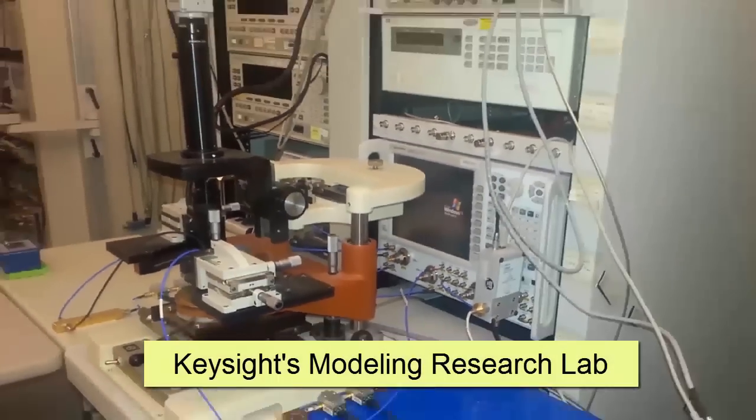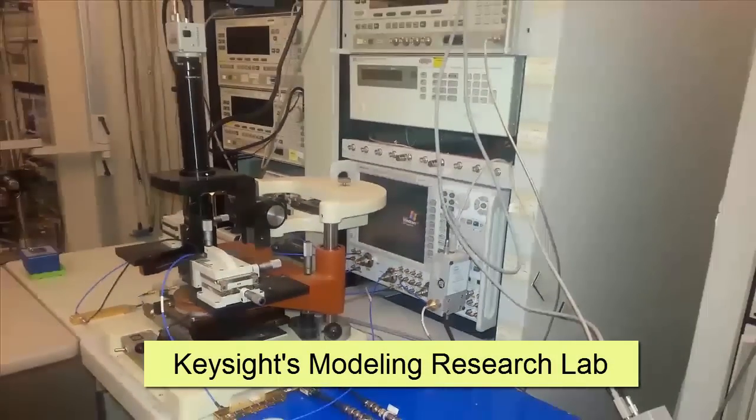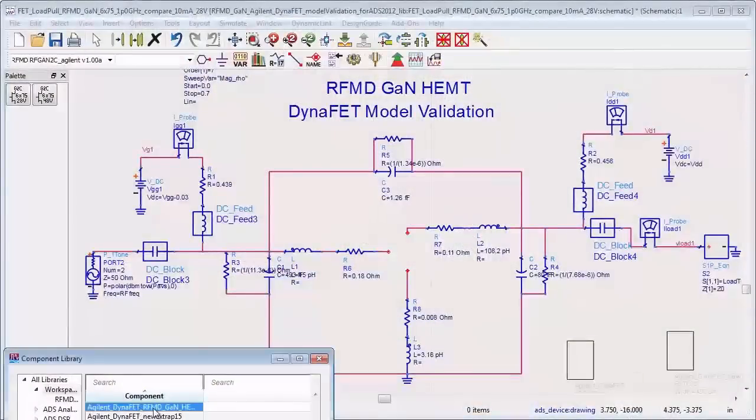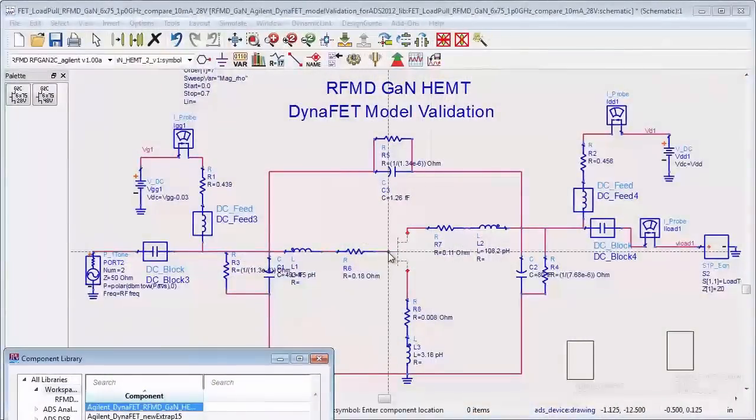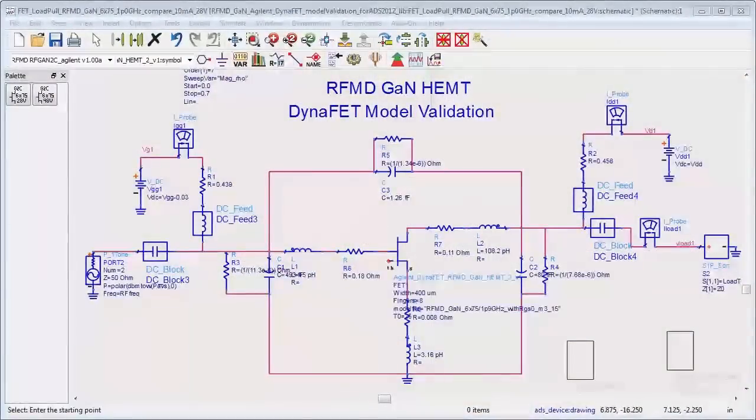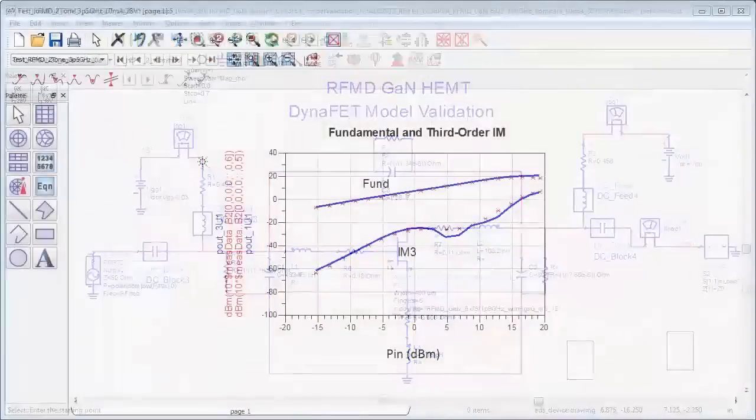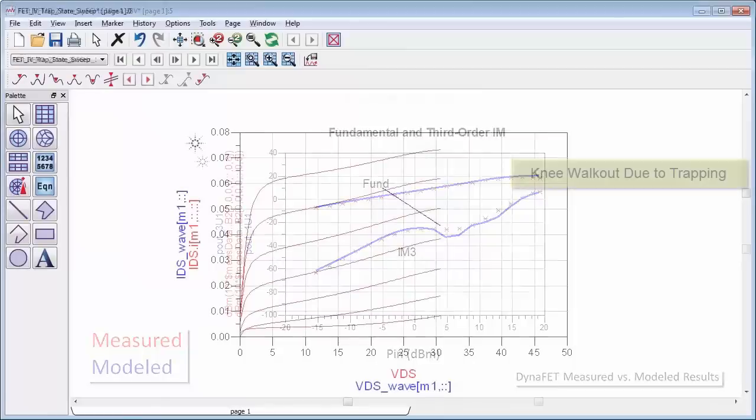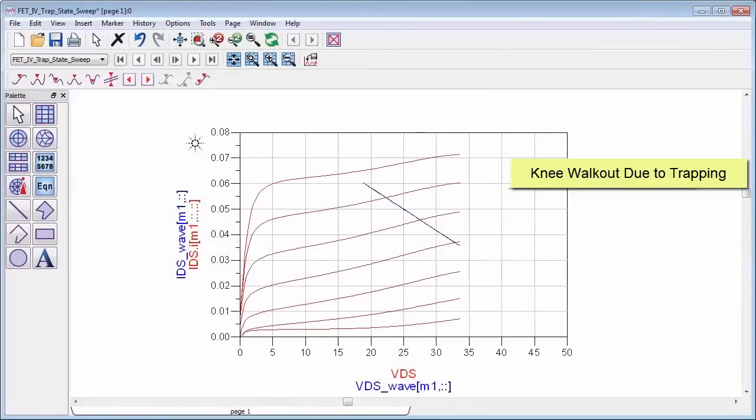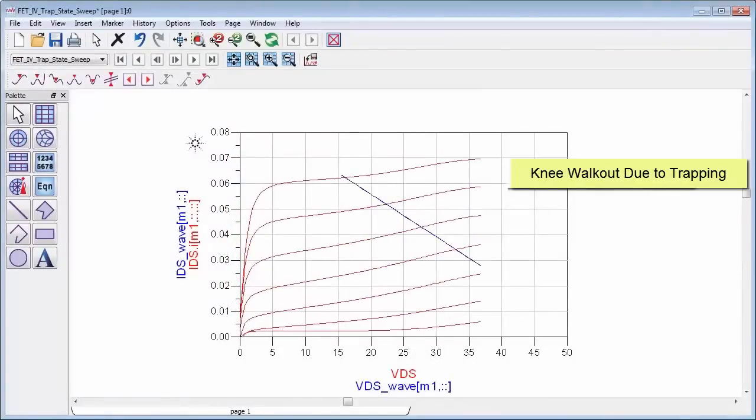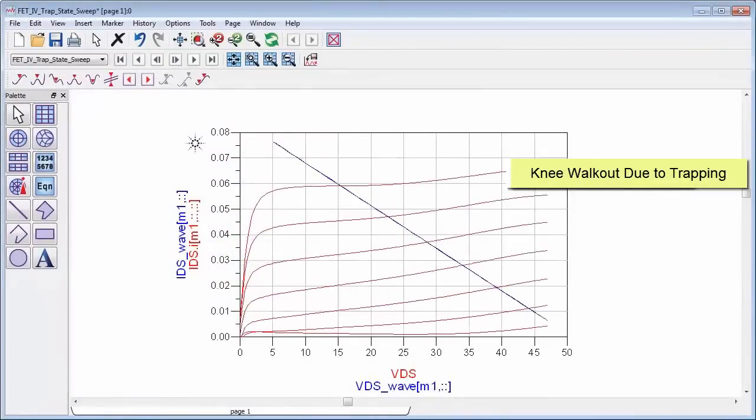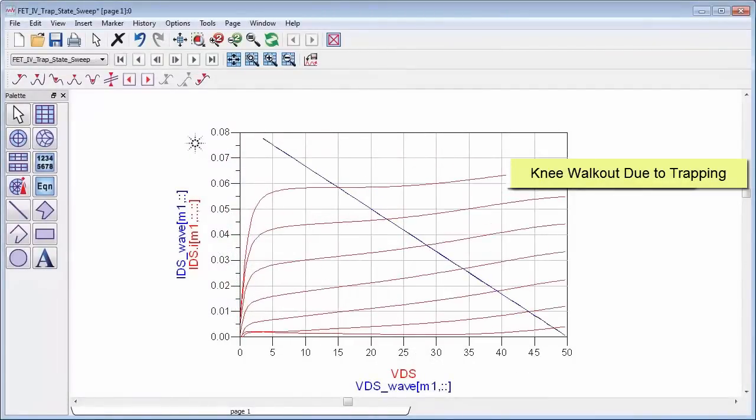Keysight remains on the forefront of simulation technology with the development of advanced models. The ADS DynaFET model, a breakthrough model based on neural network technology, precisely captures self-heating and trapping effects, improving simulation accuracy and ultimately improving your design.